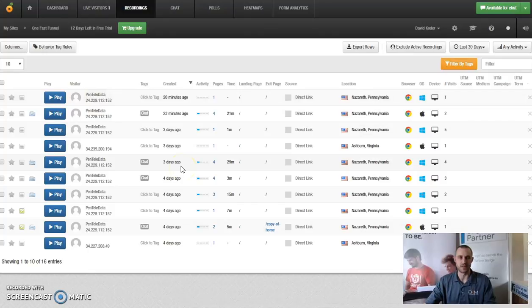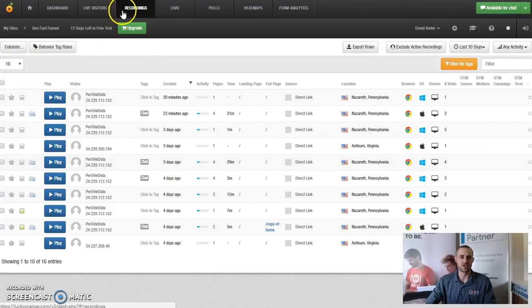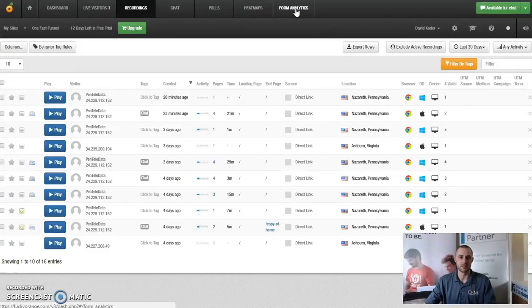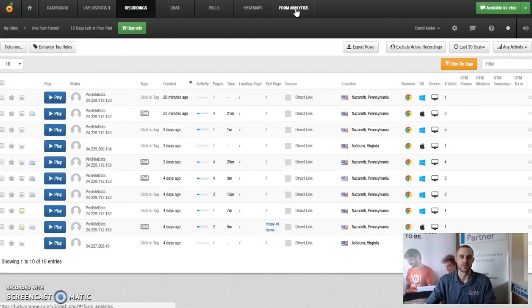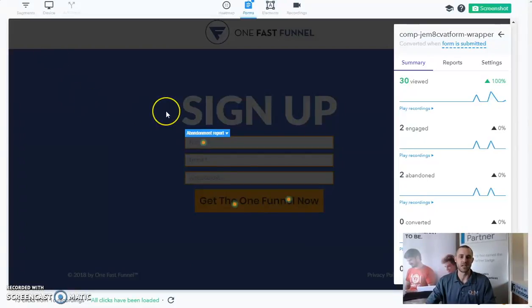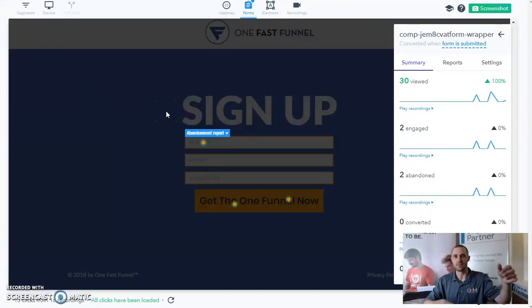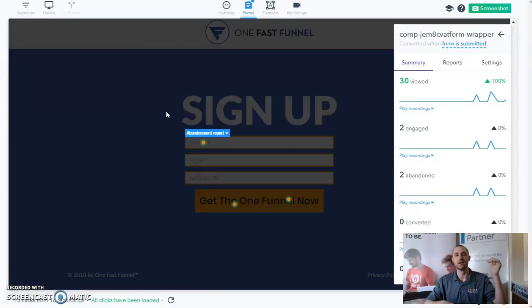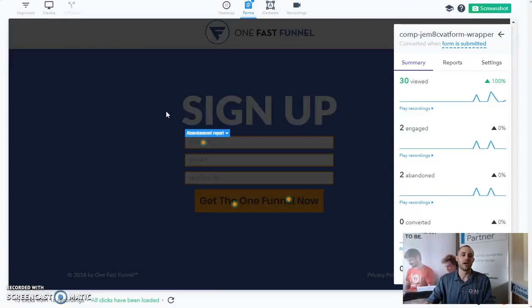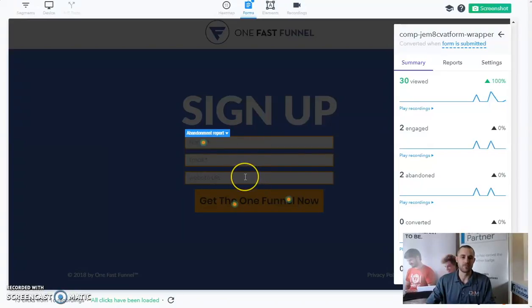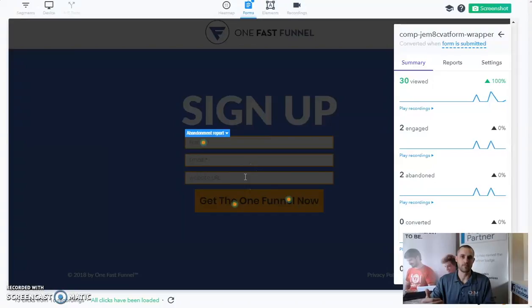I just want to jump over to form analytics real quick because this is key with about 50% of our sites that we deal with. It's lead conversions. Customers, our clients, want new customers. So what's cool about this is we have some customers that have really long forms where they're asking the person's information, their name, their contact information, their address as to where they're located. And this is really helpful when we see people leave a particular part of the form.